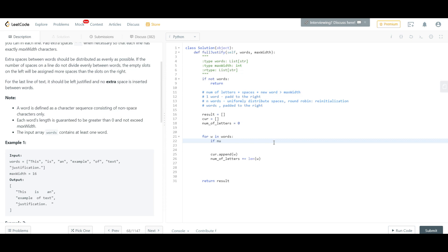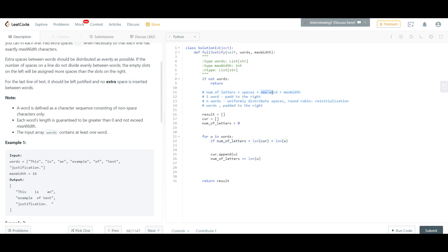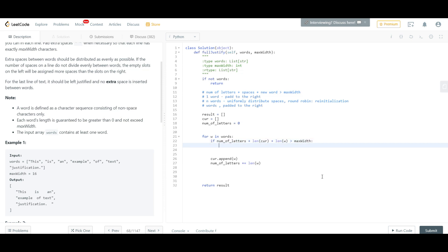So we do our check for the first rule: if the number of letters we have, plus the spaces — which can be calculated as the length of 'curr' — plus the length of the present word we're iterating on, if all of these combined are greater than the max width, then we have a problem. We need to use all these rules to identify how to push or store the values inside our result.